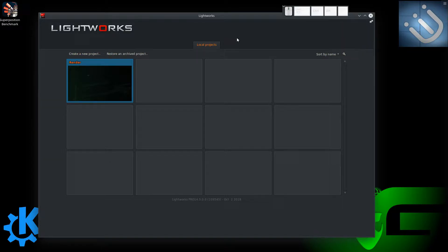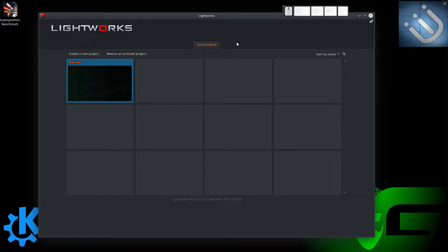If you do not purchase a license, you are limited to a 720p export, but it does not have watermarks, which is nice. If you do purchase a license, I highly recommend you wait until one goes on sale because you can get them for up to 50% off — that's how I got mine on Black Friday.